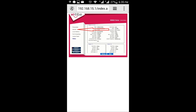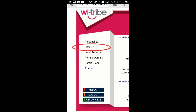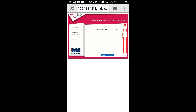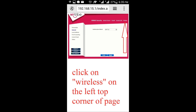Afterwards a window will appear. You need to click on the left column and look for 'Internet' in the left column. Then click on 'Wireless' on the right top corner of the page — click on Wireless.